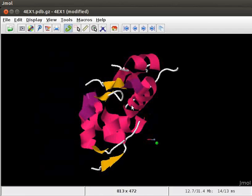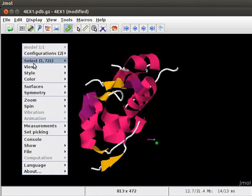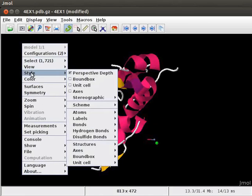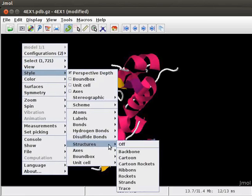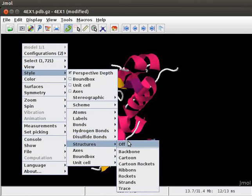For more display options, open the pop-up menu and scroll down to Style, then to Structures. Here, we see many more options to display secondary structure of protein.